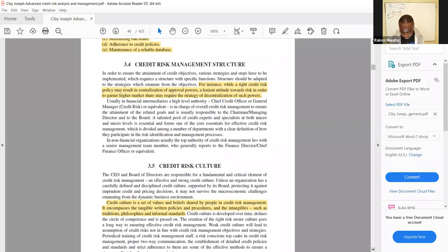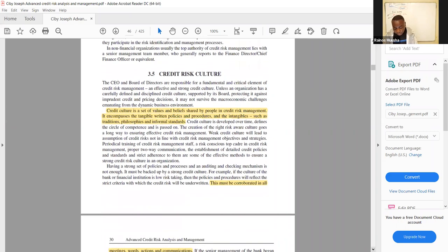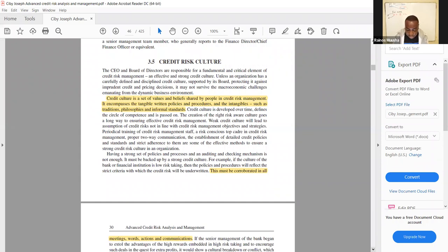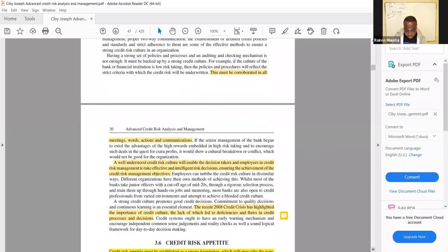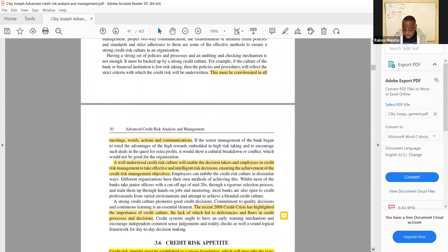On session 3.5 they look at credit risk culture. Credit culture is a set of values and beliefs shared by people in credit risk management. It encompasses tangible written policies and procedures, and intangibles such as traditions, philosophies, and informal standards. This must be corroborated in all meetings, words, actions, and communication. A well understood credit risk culture will enable decision makers and employees to take effective and intelligent risk decisions, ensuring achievement of credit risk management objectives.